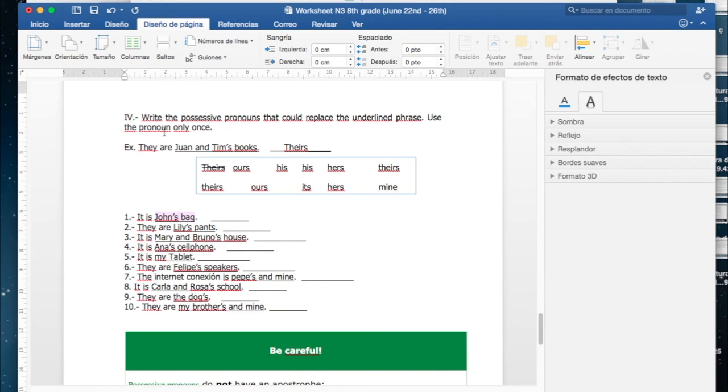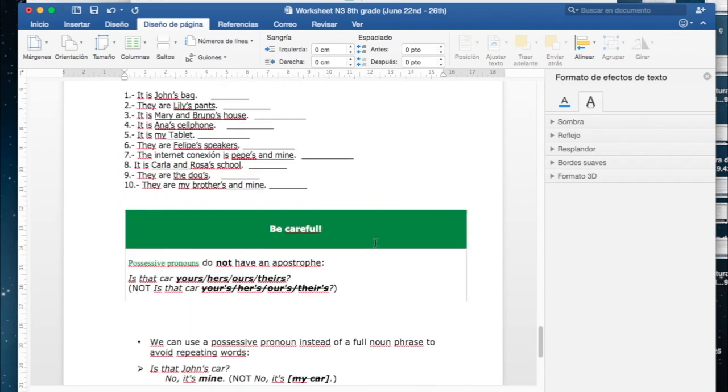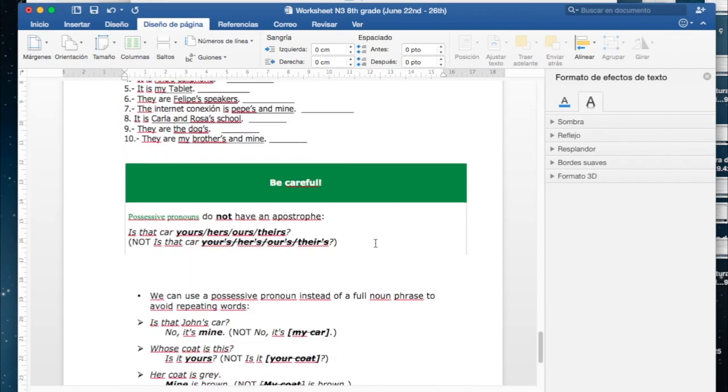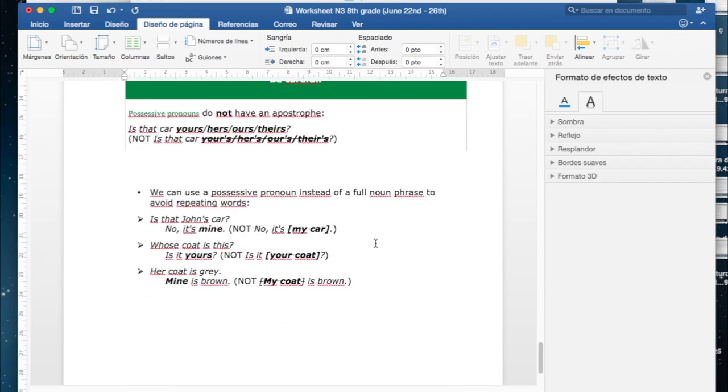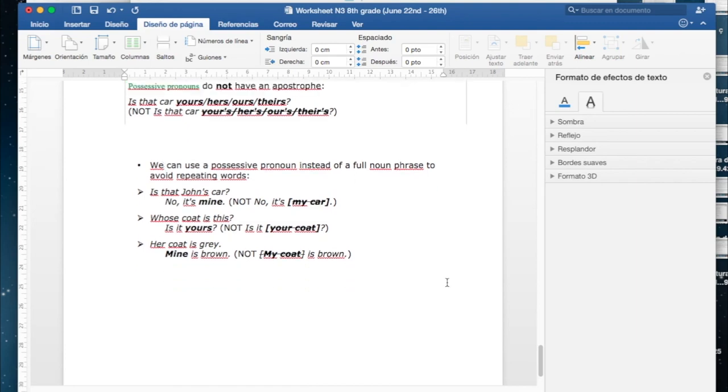Use the pronoun only once, pueden utilizar solamente una vez el pronombre, hay uno para cada ejercicio. And finally, you have some tips for doing the homework, algunos tips más para poder hacerlo and that tip.